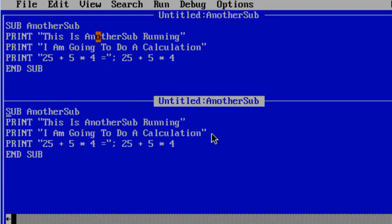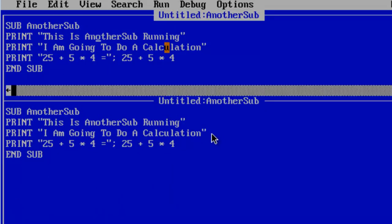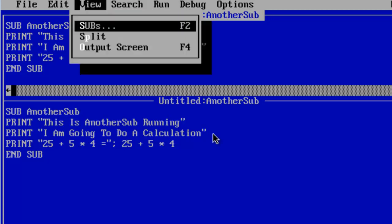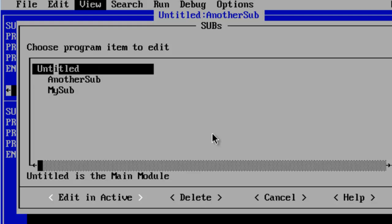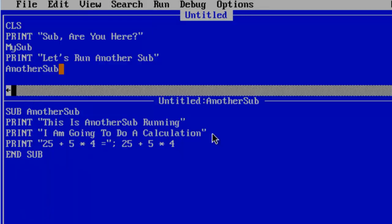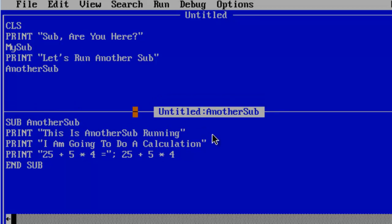I am just going to click on the top here where we have untitled AnotherSub. I am going to go to view. Subs. I am just going to go to the main program untitled. Now I can see the main program here at the top. I can work with another sub at the same time here on the bottom.